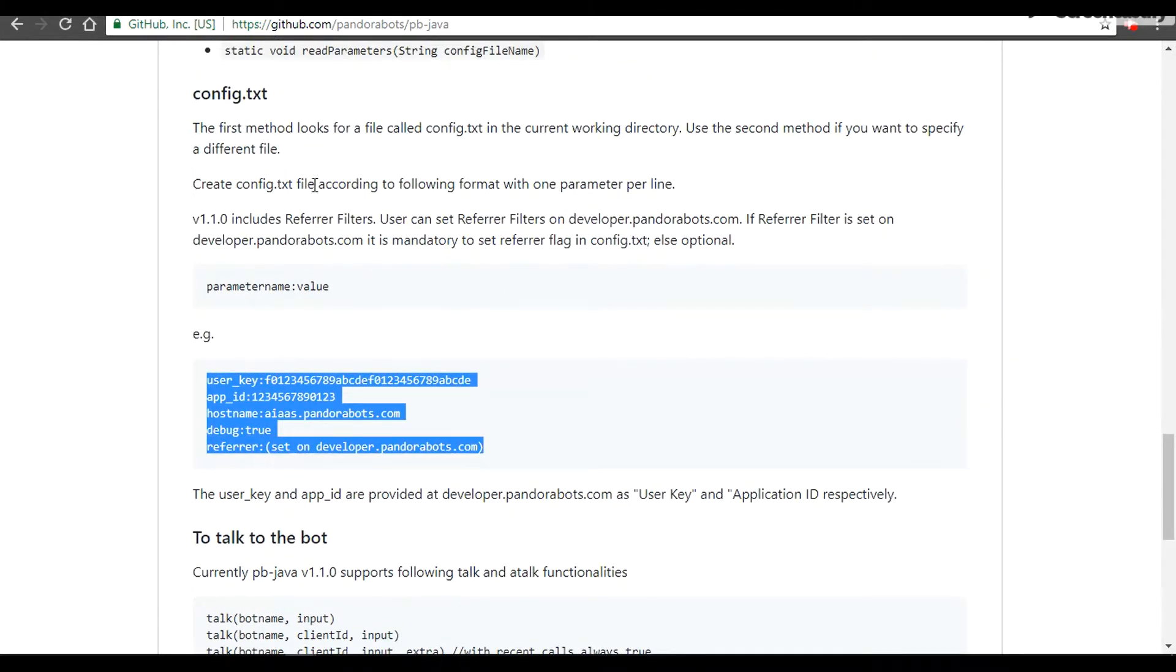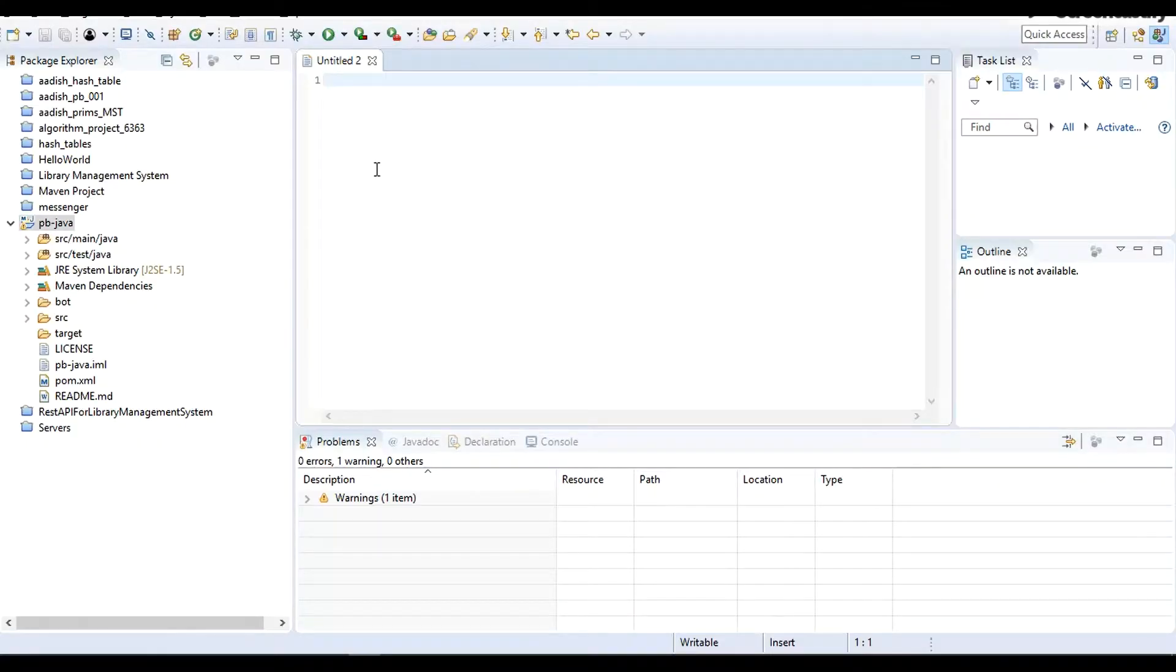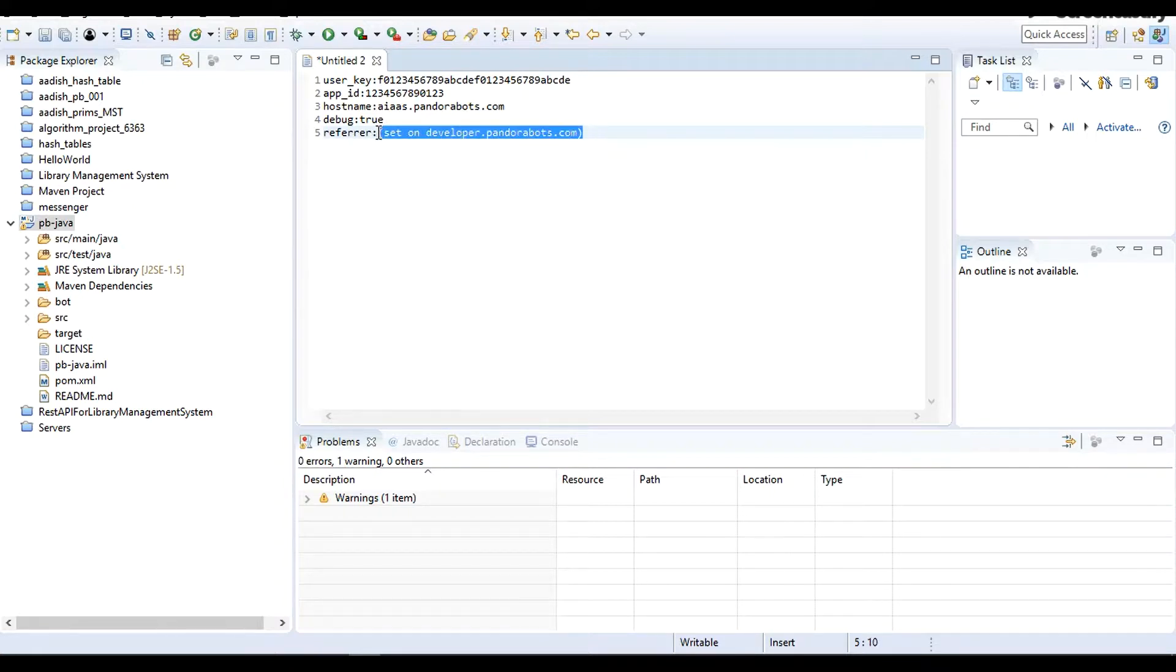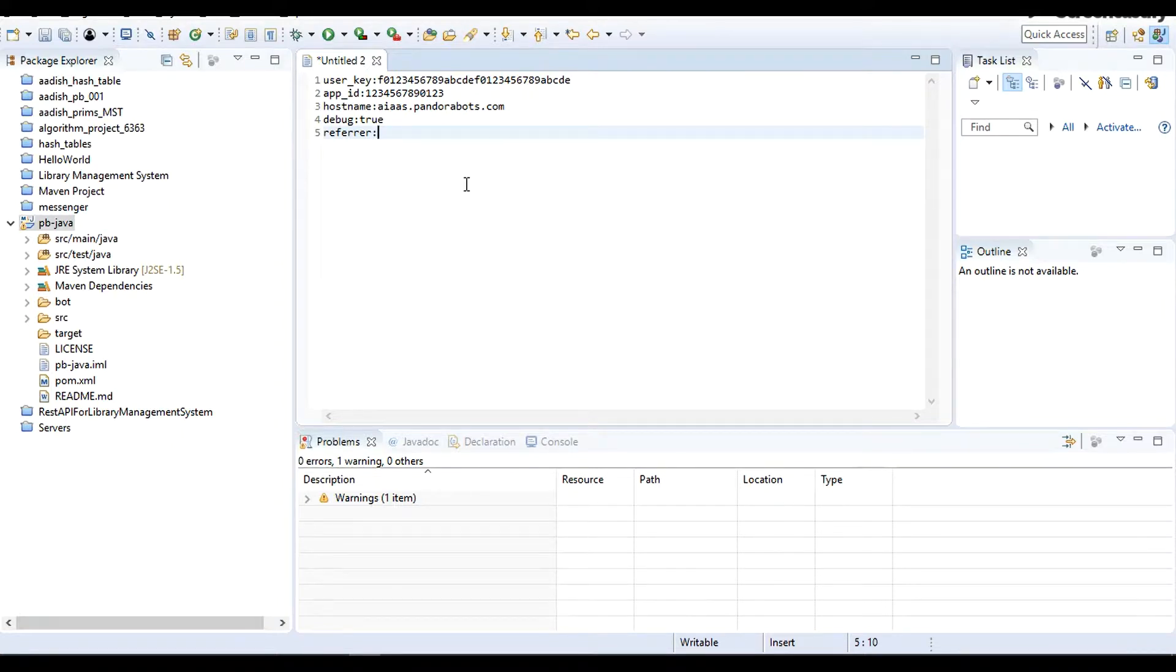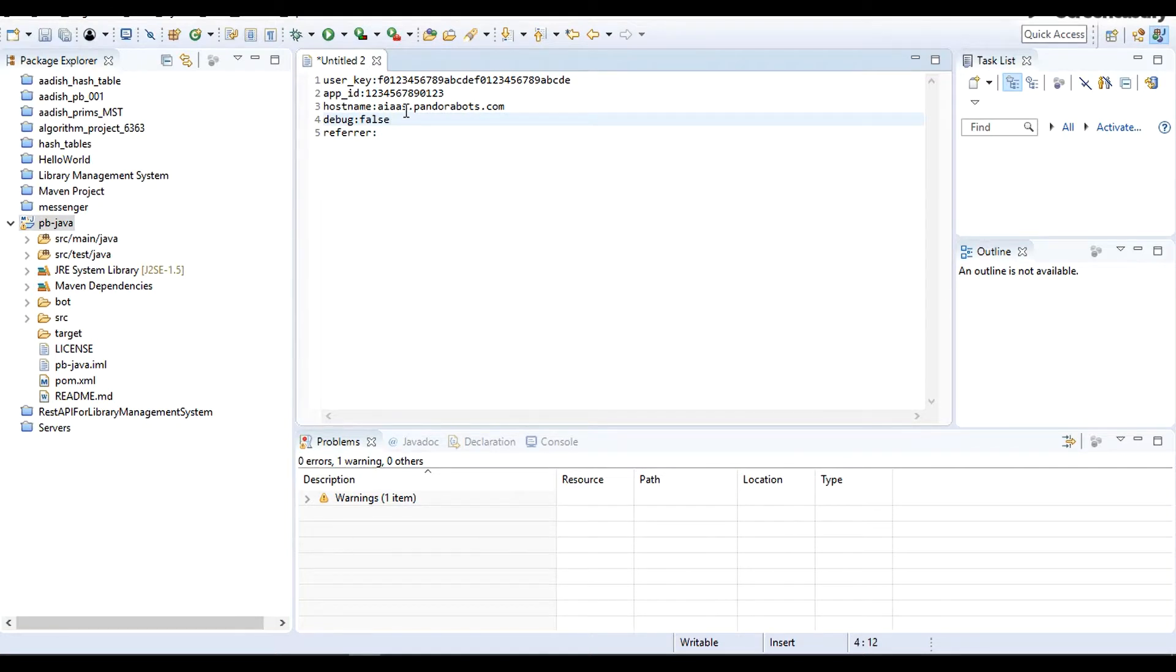Let me explain what exactly these things are. Referrer: as we have said, if you are having a domain say XYZ and you want all your requests through that domain and requests outside that domain should be blocked, then you will set the referrer filter on our platform. I'm going to put the debug as false because I don't want to generate excessive responses like with the extra tag or something. Hostname: as I am a new user I'm going to give api.pandorabots.com.